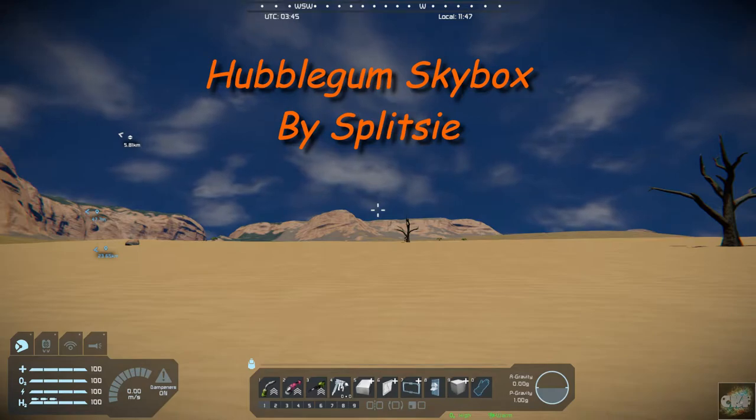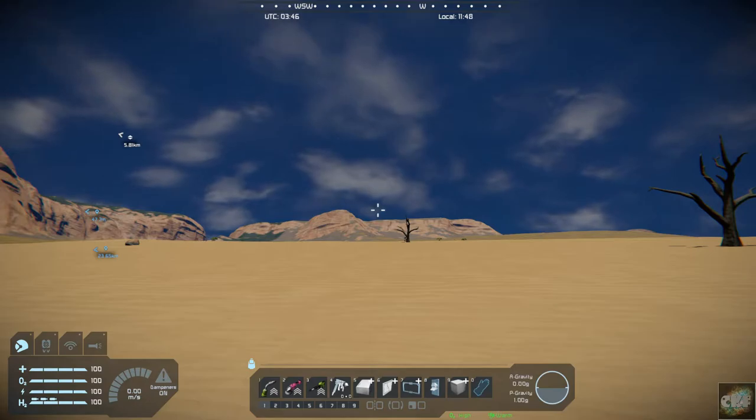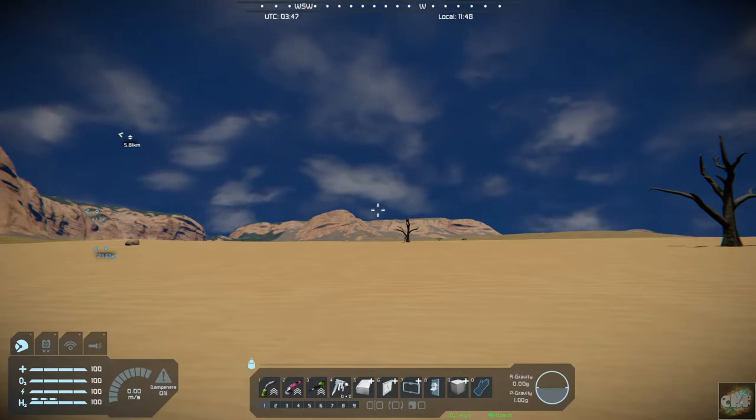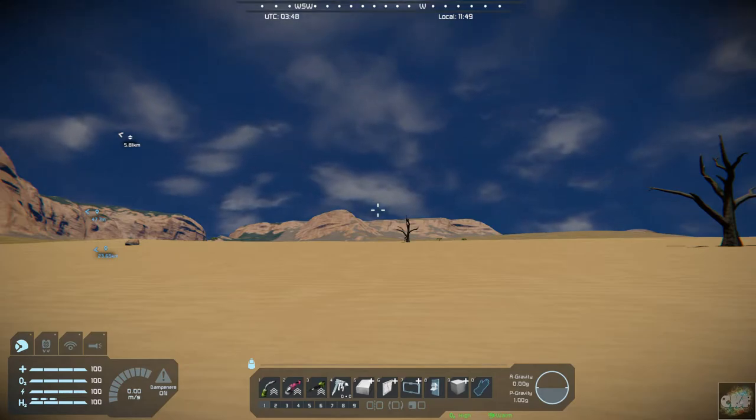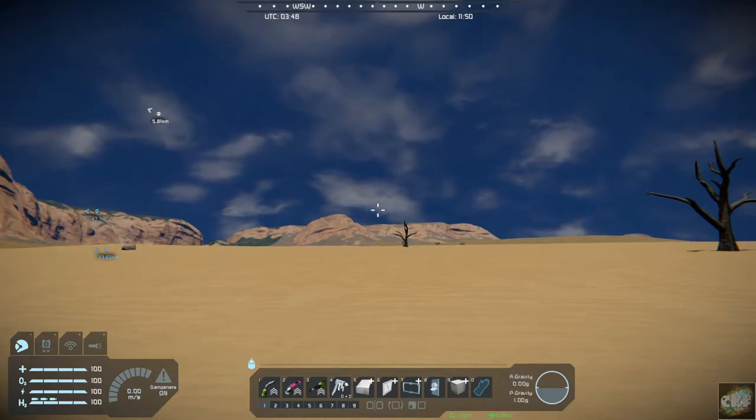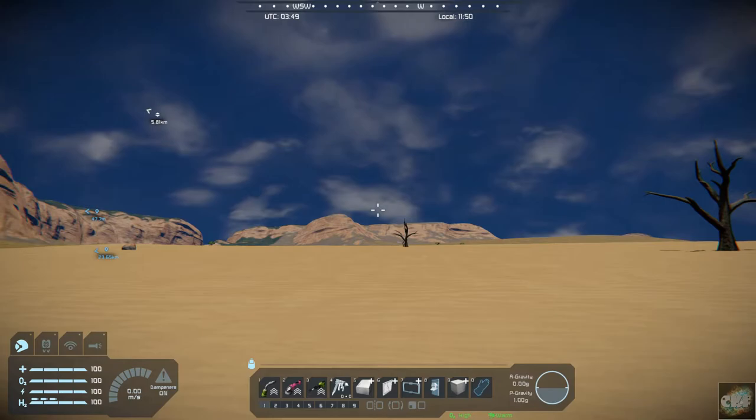I've watched a lot of his videos out there that's where I've learned a lot of my stuff that I do in Space Engineers. Anyway, it's called Hubblegum Skybox and let me kind of show you what it does.